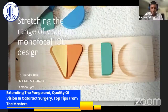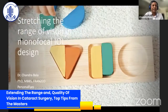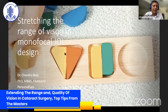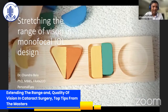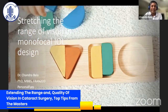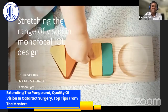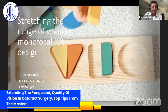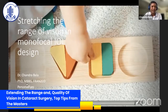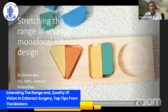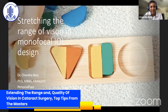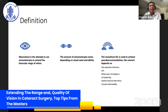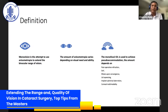This is an interesting topic about extending the range of vision of a monofocal IOL design. I was asked to talk a little bit about monovision, which is something that we have started to do less and less. Monovision, by definition, is an attempt to use anisometropia to extend the range of vision of an individual.